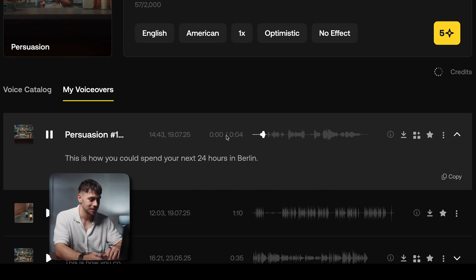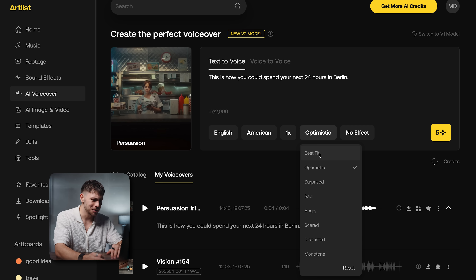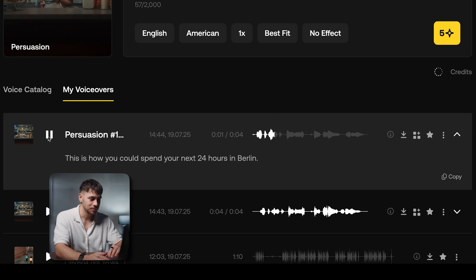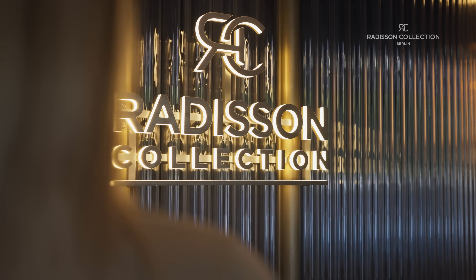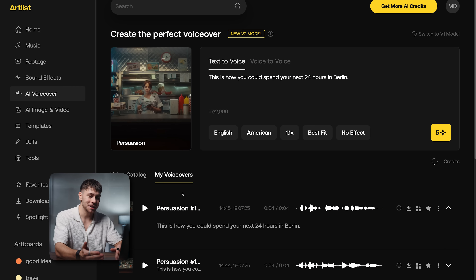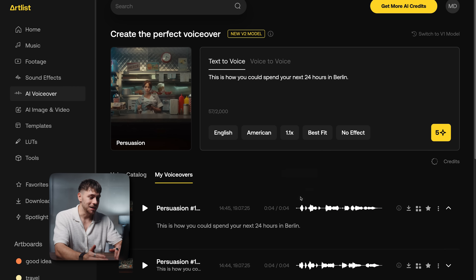Let's listen: 'This is how you could spend your next 24 hours in Berlin.' If that doesn't sound optimistic, I don't know what does. We can also choose 'best fit' — let's try it: 'This is how you could spend your next 24 hours in Berlin.' I want it a bit faster — 1.1 speed. Let's try again: 'This is how you could spend your next 24 hours in Berlin.' Awesome. We could make it even faster or slower, but I feel like this is the perfect speed.